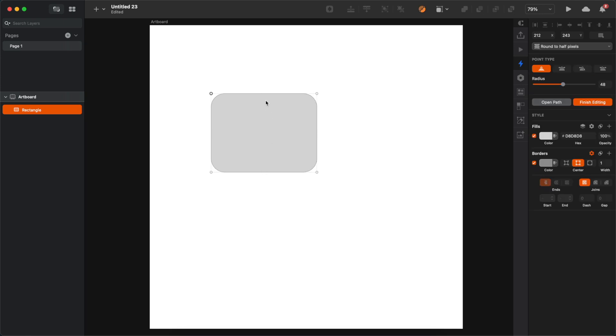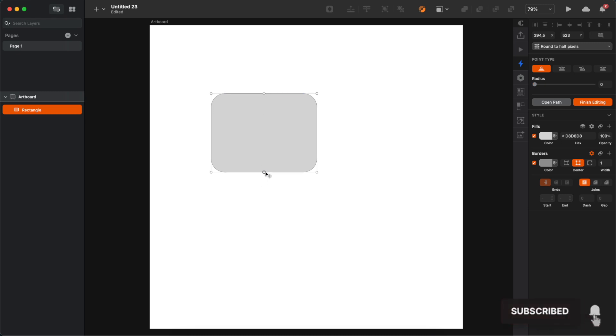Now select the rectangle and press enter, and then holding shift click on every side of the rectangle in the very middle of it, which is gonna create 4 additional points. Click and select those points and change their type to mirror. It's the second option here on the right.